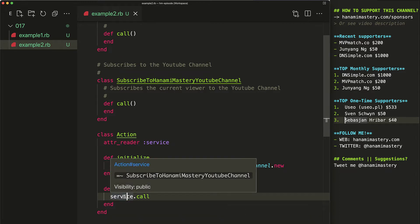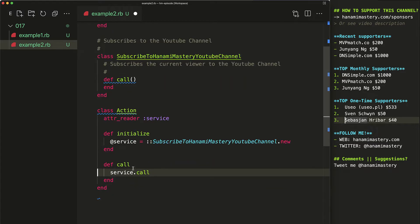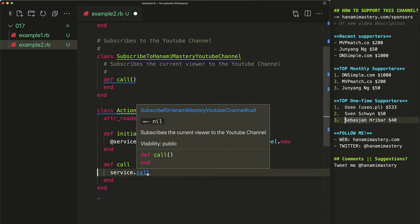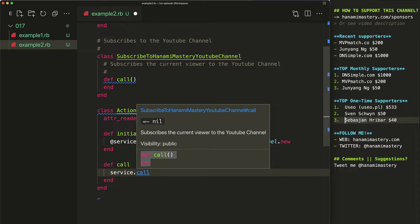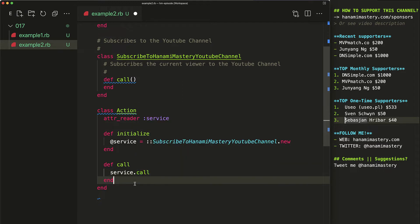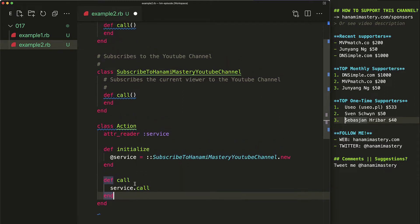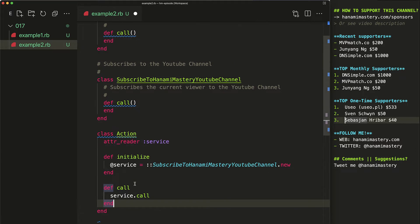This is what happens when I hover over the service variable name. And this when I move my cursor over the call method execution. I get immediately the information about what type of class is assigned to the service reader and what the method does, which in this case, it subscribes the current video viewer to the YouTube channel.